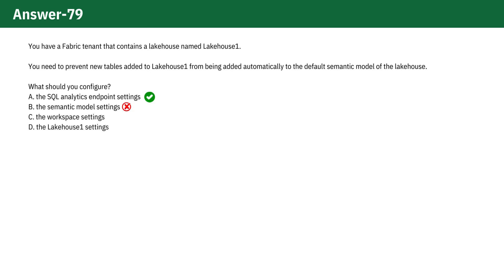Option C, the Workspace Settings, deals with broader aspects like permissions and capacity, but it doesn't affect the automatic synchronization of tables to the Power BI semantic model, making it incorrect.